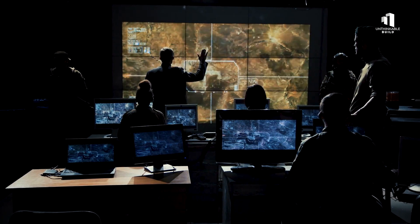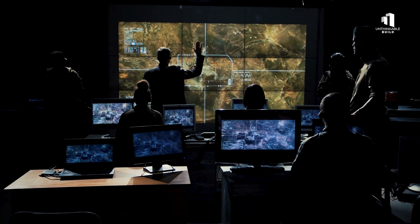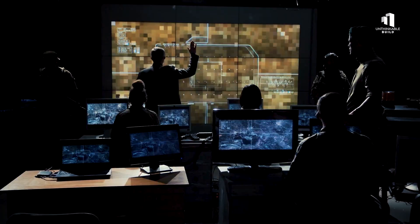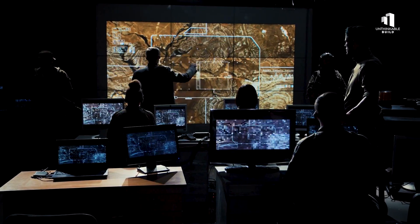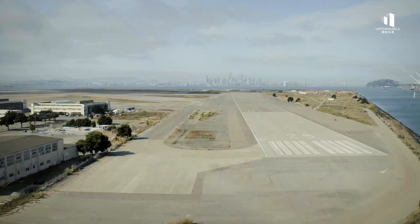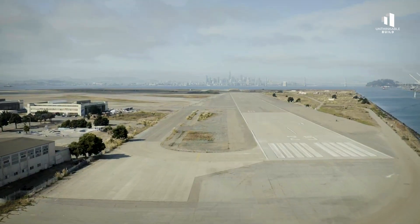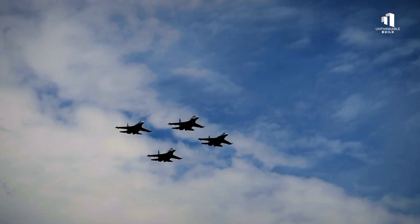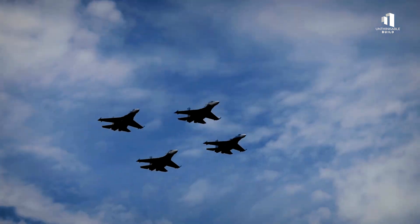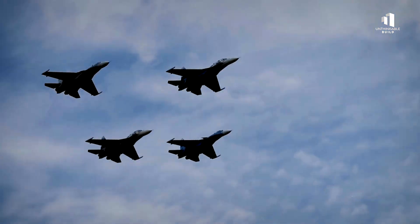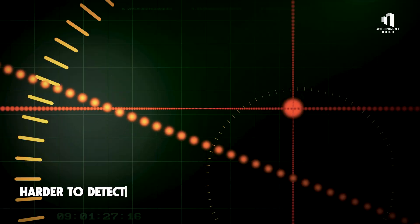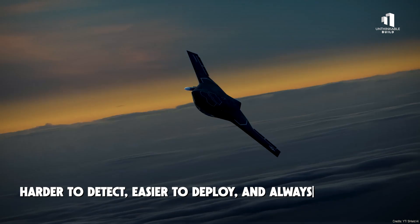In future battle scenarios, this flexibility could redefine how nations project power. Instead of massive air bases, they could rely on dispersed fleets of autonomous aircraft. Harder to detect, easier to deploy, and always on the move.